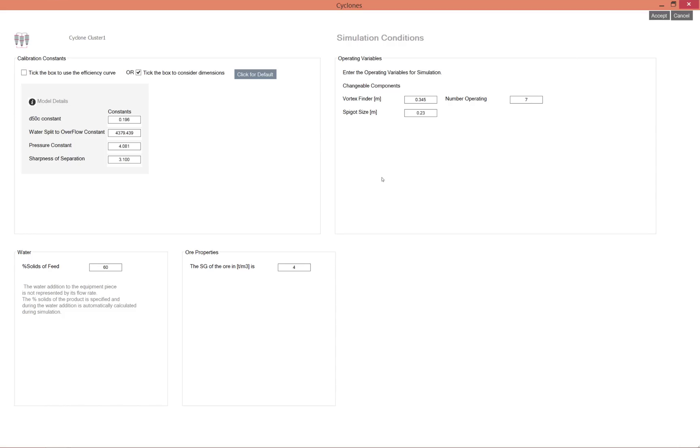If you were doing a design study and you did not have these calibration constant numbers, you would click on this button to fill it with the default numbers.